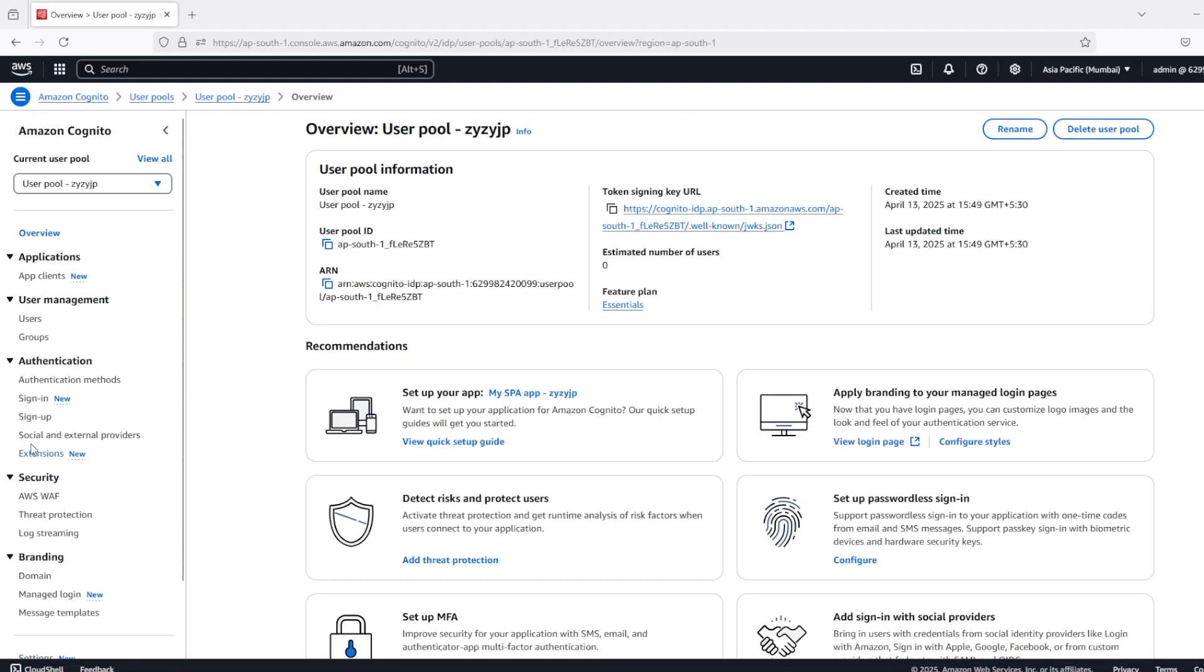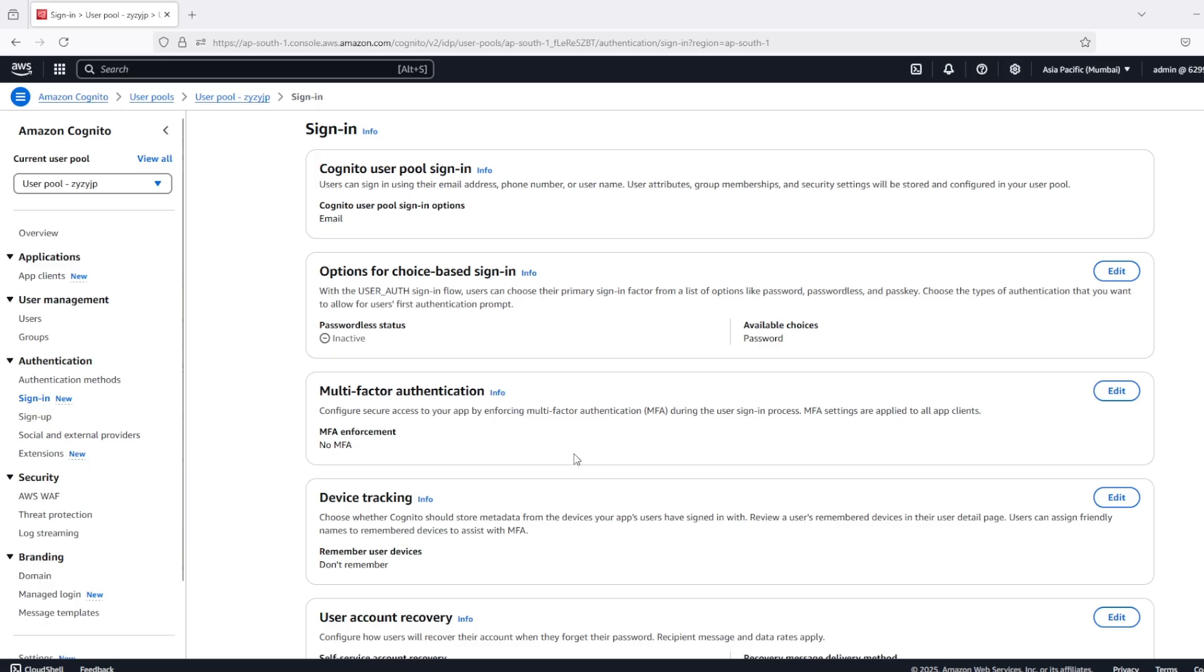And then navigate to sign-in. Here we can see option for choice with sign-in. And here passwordless status is inactive now.